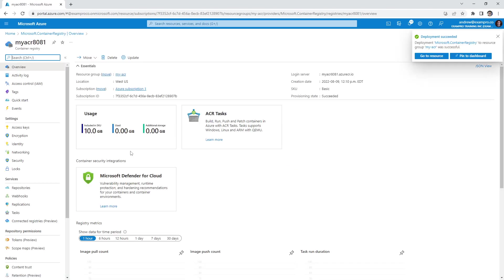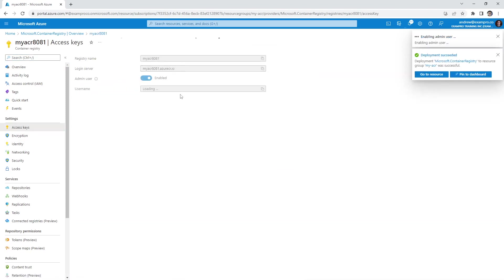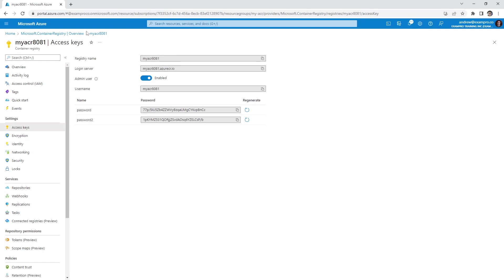And so what we need to do is go to Access Keys. We're going to enable admin users so that we can actually log in via Docker to our image. So now what we need to do is get some repositories going.